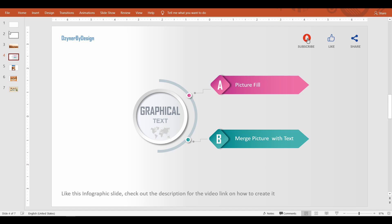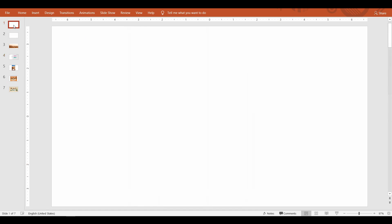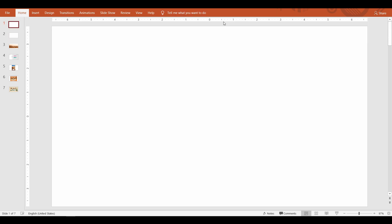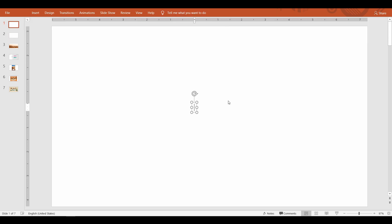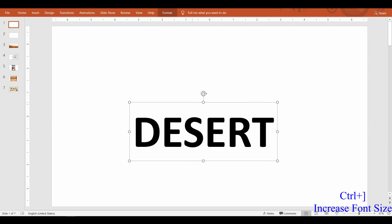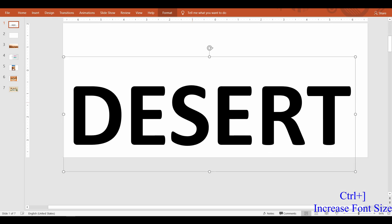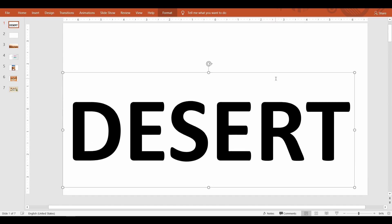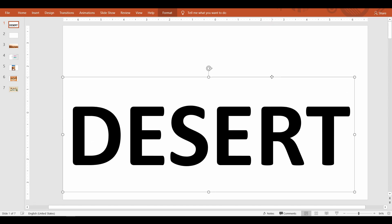First one is using picture fill option. For this, insert a text onto your slide. For the desert theme I'm adding the text DESERT and making them big enough by increasing the font size.